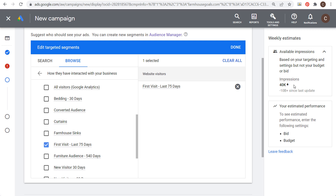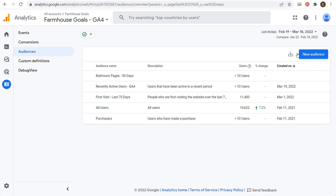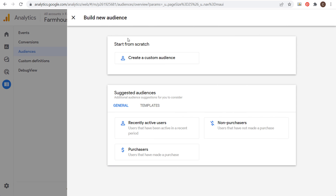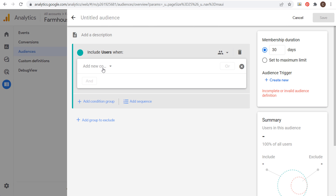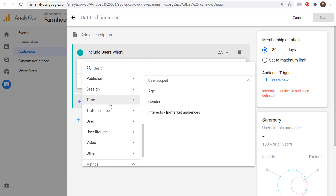Our total impressions is only 40K over the course of a week, so it's not a huge audience. We really have to focus on this small audience and try to get the most out of it. This is how to create remarketing audiences — you can start targeting people who have visited your website, who have visited specific pages, or who are making their first visit over the last 75 days. When you build a new audience, click Create a Custom Audience and find the condition that works best for your goals.